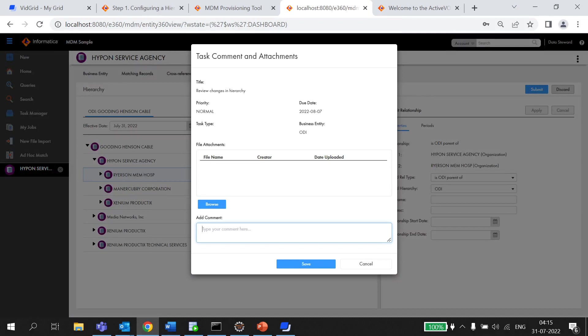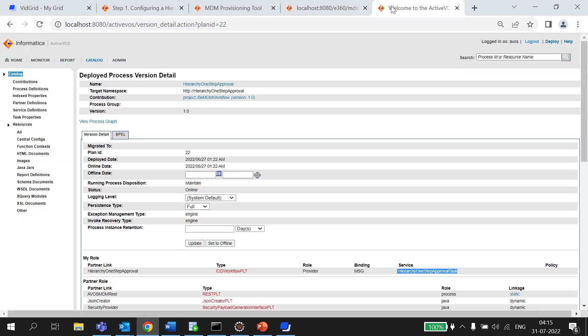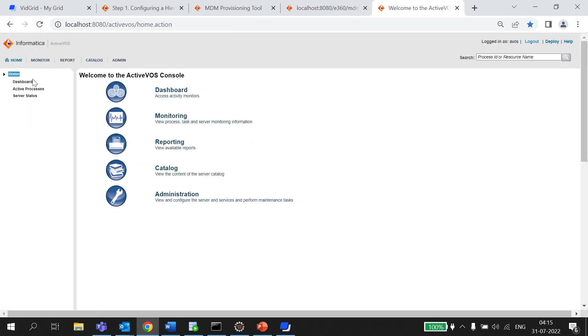So, as soon as I'm going to send it to approval, one workflow will be triggered and the same we can check in ActiveVOS console. Let's check from the ActiveVOS console side.